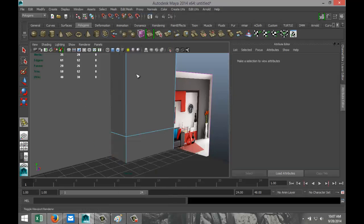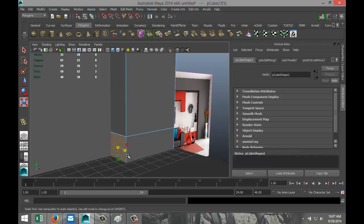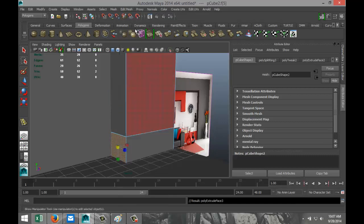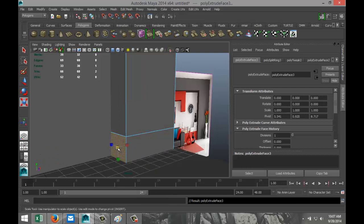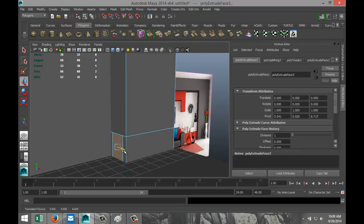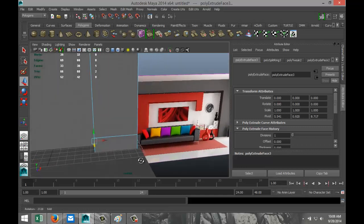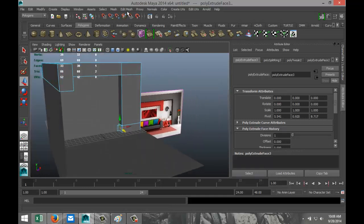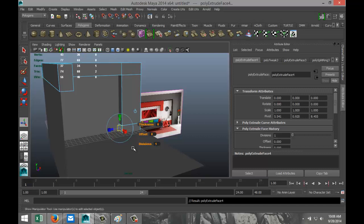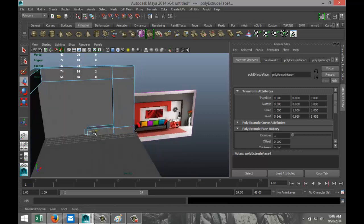Edit Mesh Extrude — it didn't take the first time, so Edit Mesh Extrude again. Hit R and scale that in from this end, then hit W and push it back, which gives us a little bit of a difference in depth. Then go to Edit Mesh Extrude again, hit W, and push that over all the way to this end.